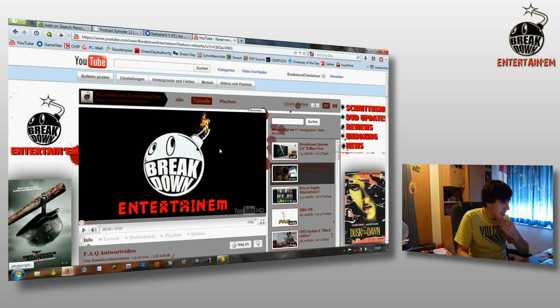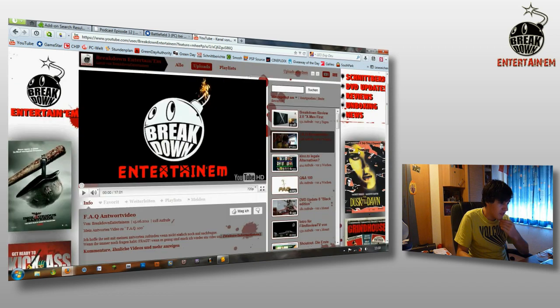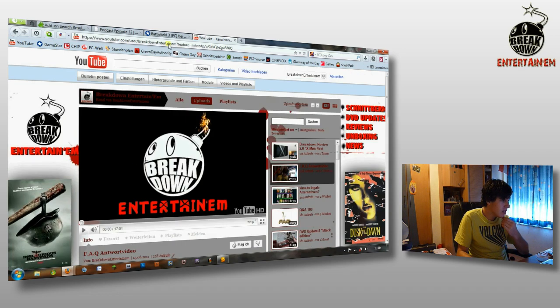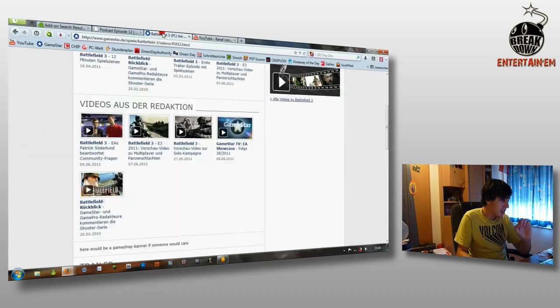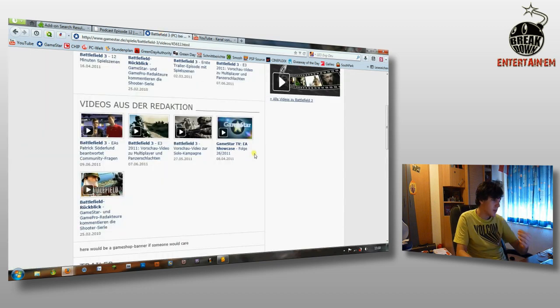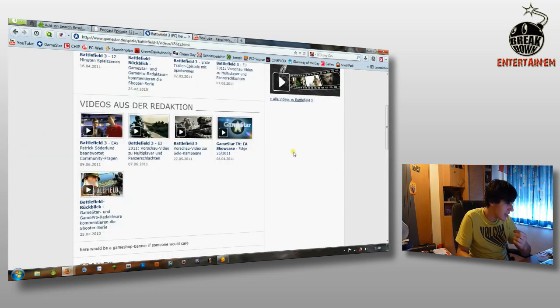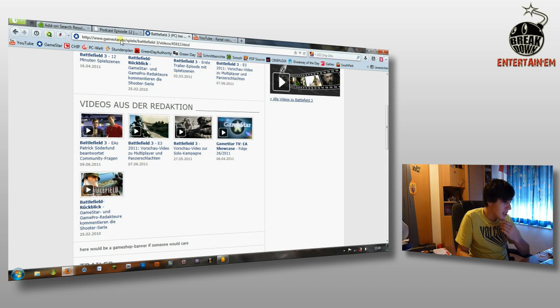But yeah, this is on YouTube. This works with every video. But the good thing about this, this also works with videos from other websites. For example here, GameStar. It's a German website for video games.